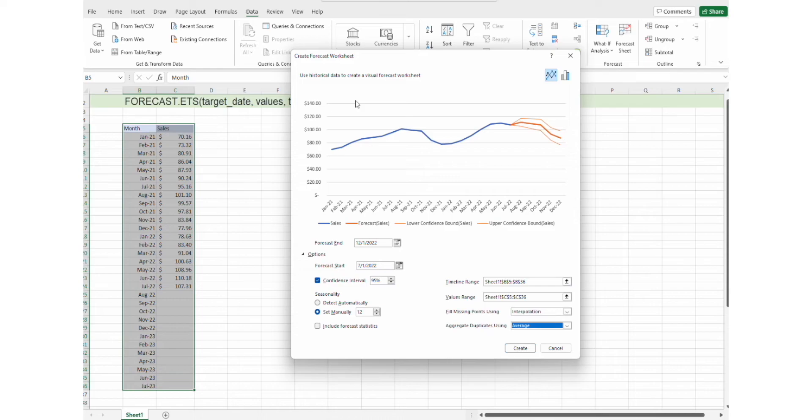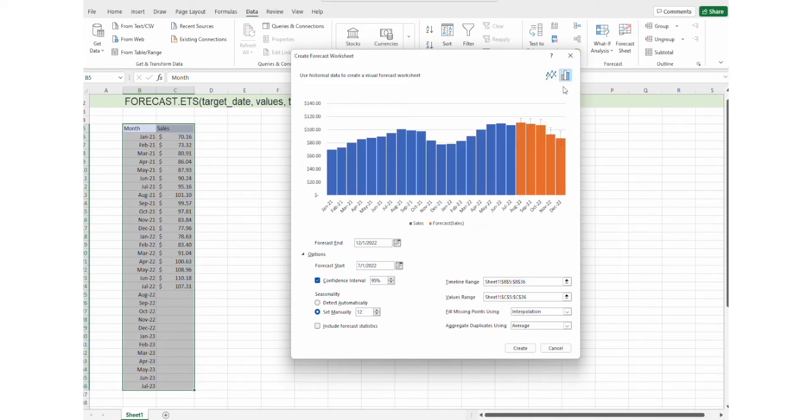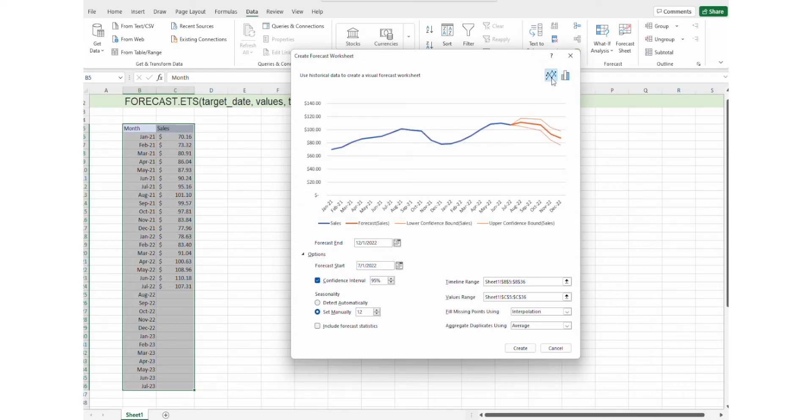We can print that data either as a line chart or as bar charts. I'm personally choosing line chart. Next thing to do is to click create.